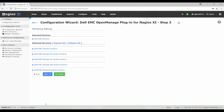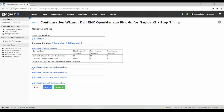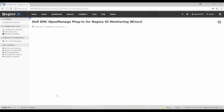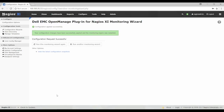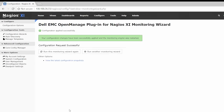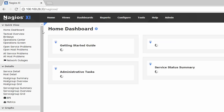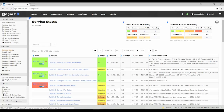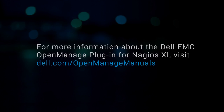Here, the selected devices and services are displayed as a collapsed list. When ready, click Finish to complete the configuration process and monitor the discovered devices, or click Next to further modify your monitoring features. To view the details of the device services you have discovered, navigate to Home and then select Service Details, or select Host Details to view the list of discovered devices. For more information about the Dell EMC OpenManage plugin for Nagios XI, visit dell.com/OpenManageManuals.